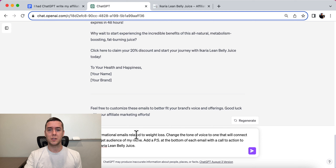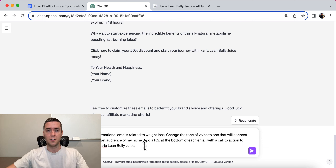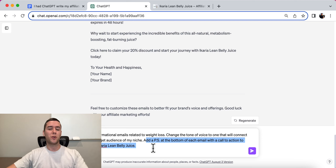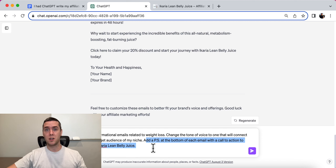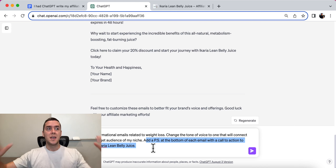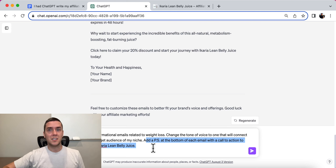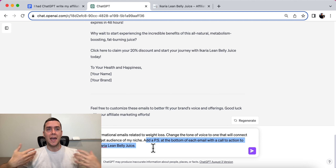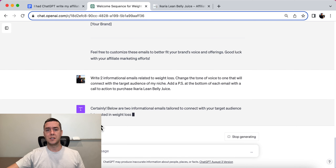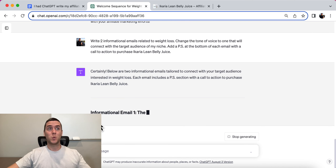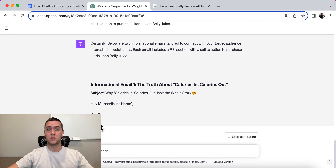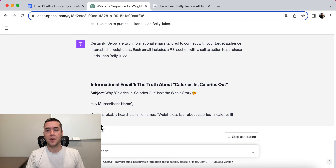The prompt is: 'Write two informational emails related to weight loss' — change this if your niche is different. 'Change the tone of voice to connect with the target audience of my niche. Add a PS at the bottom of each email with a call to action to purchase Acaria Lean Belly Juice.' The PS is really important. Most big marketers do this because if you have a long email, a lot of people skip right to the bottom. The PS will summarize the email and give a call to action, offering a purchase opportunity without hammering them with a sales message.